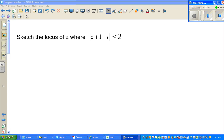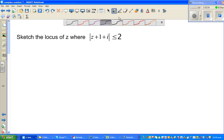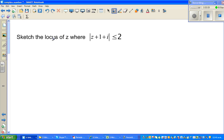Let us look at this question on complex numbers. It reads like this: sketch the locus of z, where z is a complex number, where modulus of z plus one plus i is less than or equal to two.